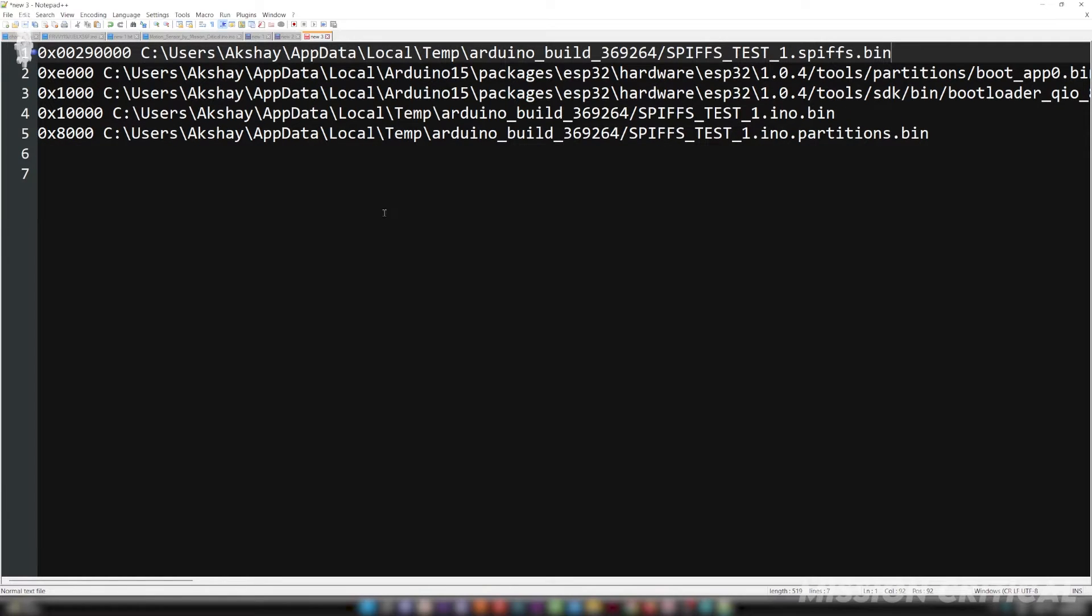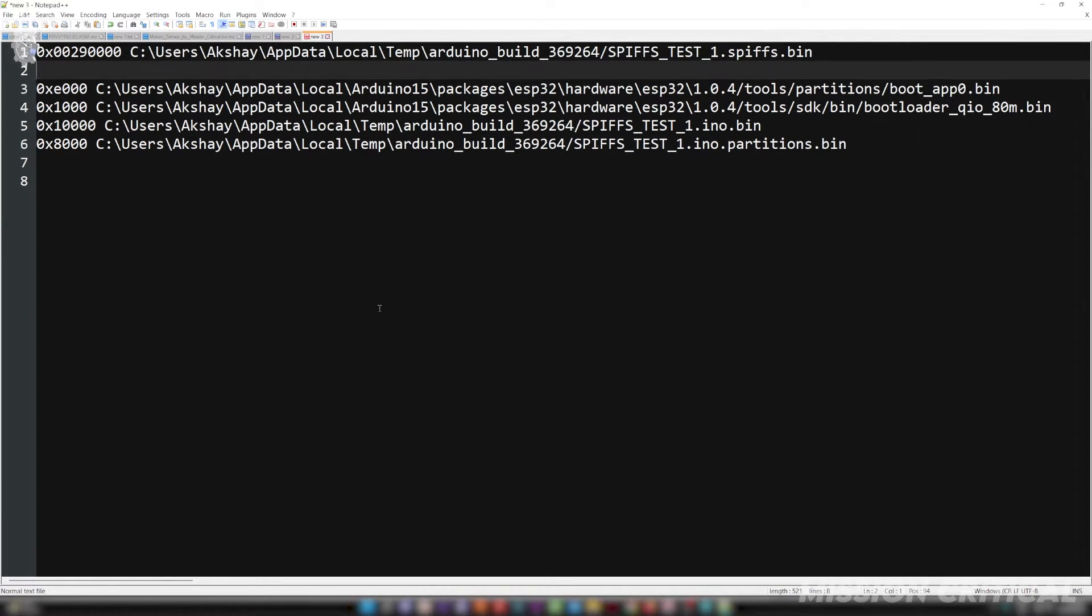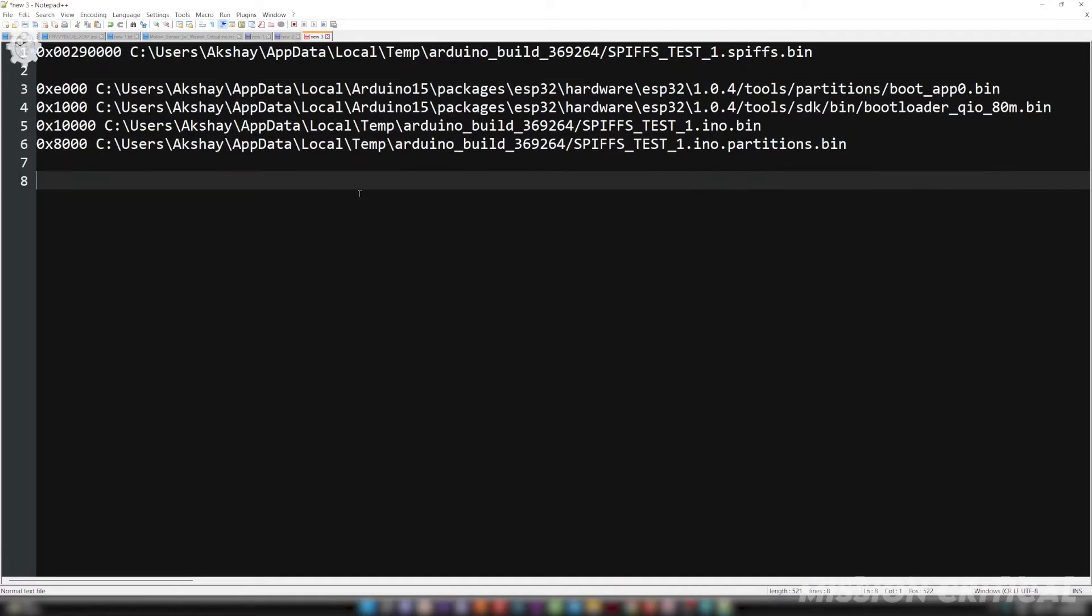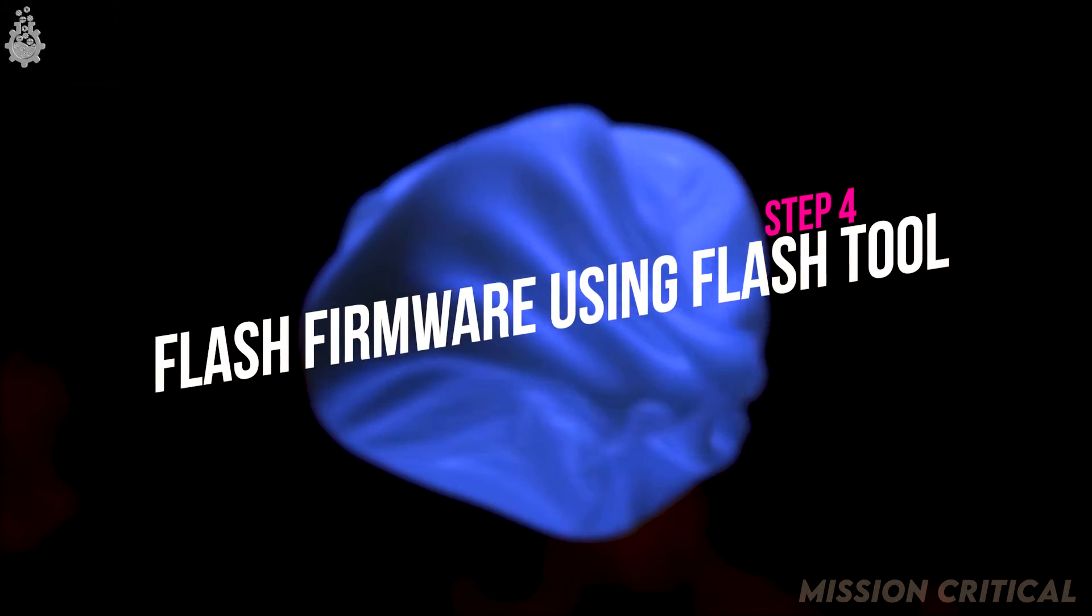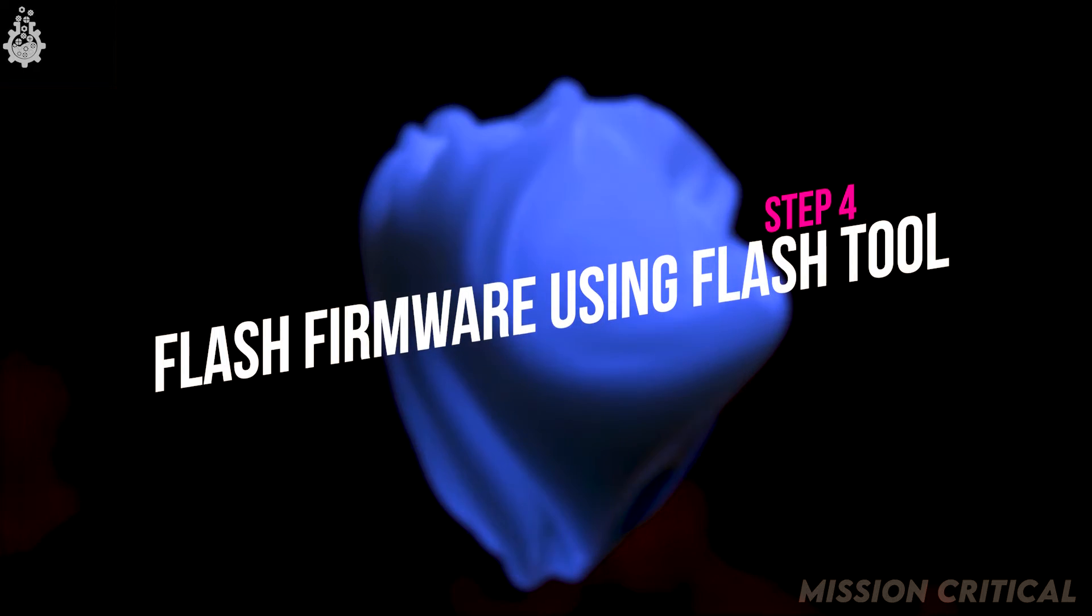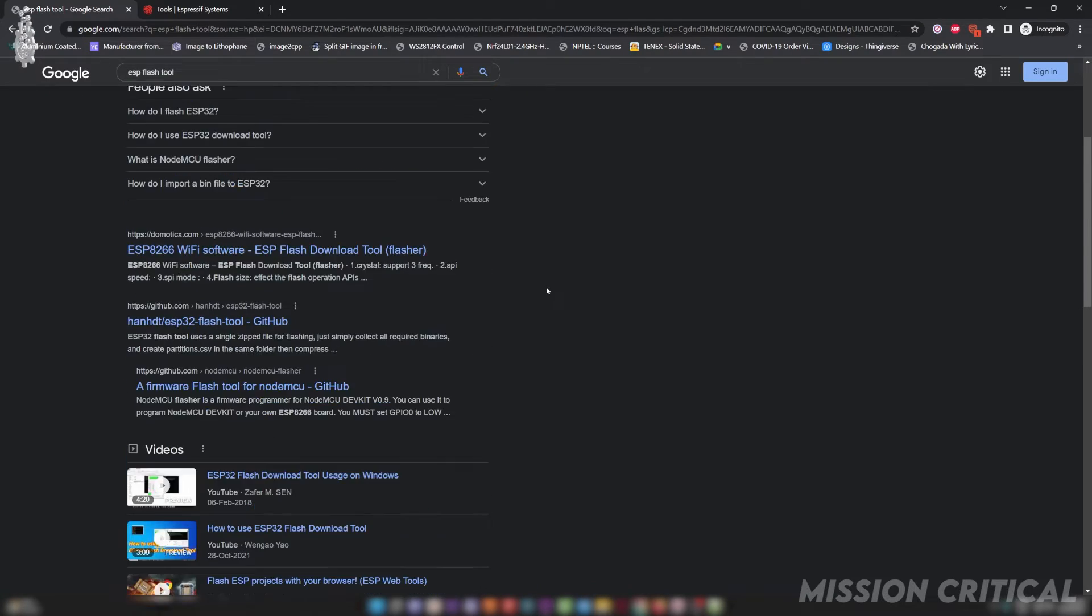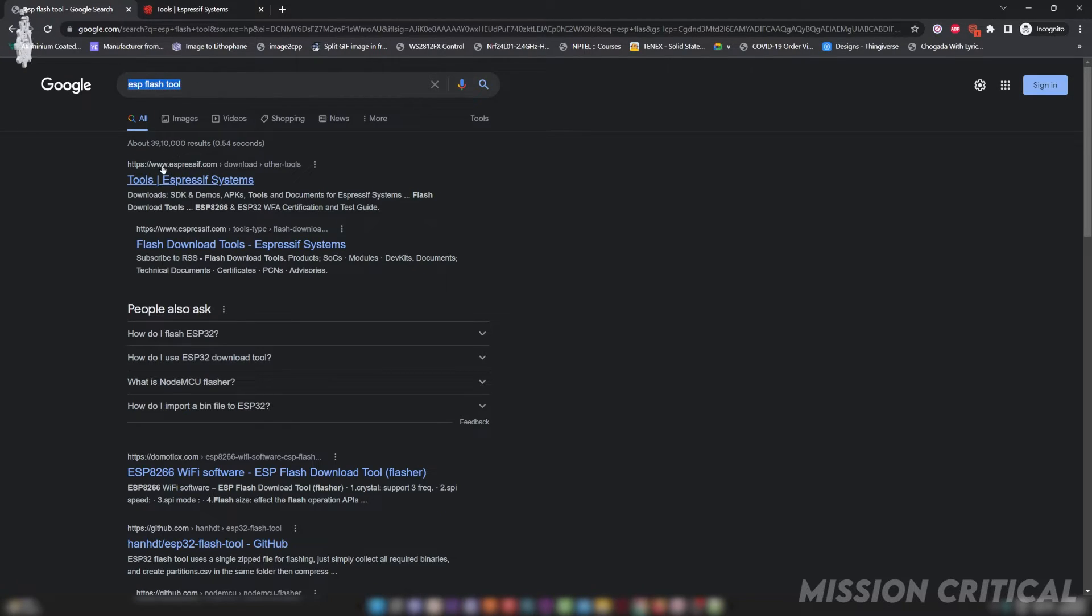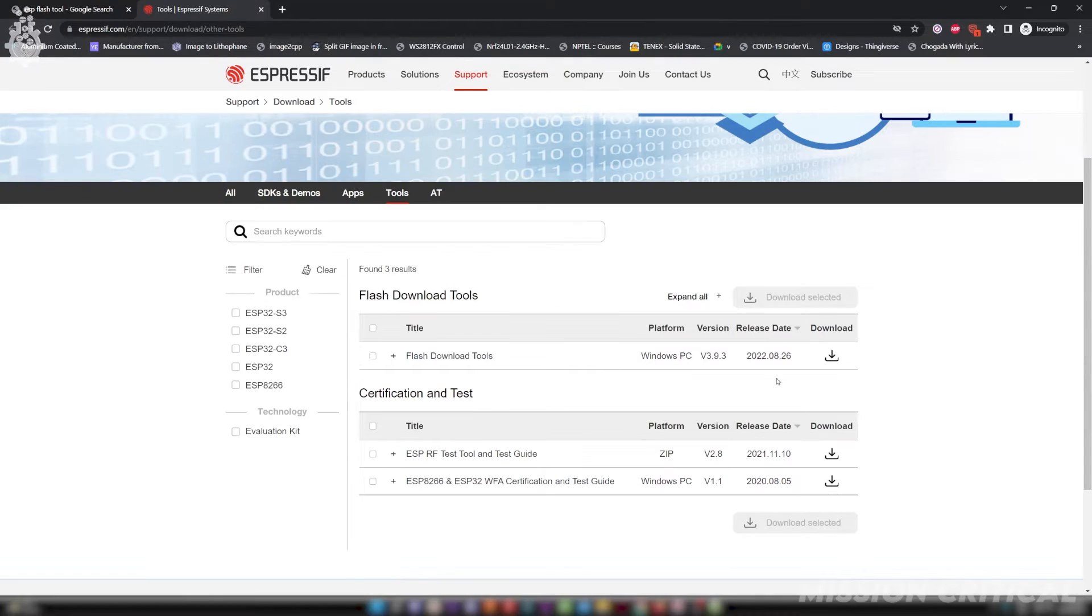Step 4: flashing your ESP32 board using flash tool. First download the flash tool by Espressif. You can do it by clicking on the link in the description or by googling the ESP32 flash tool.